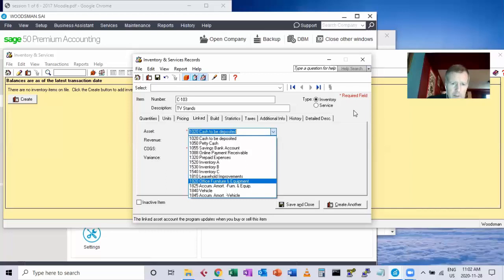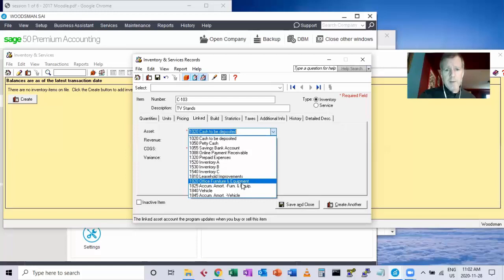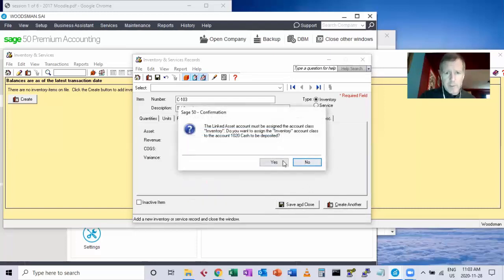I originally put it to 1540 because I categorized it as other, but then it wouldn't match when you do linked accounts. So I had to put it back. I think those C inventory numbers can be linked to any of the chart of accounts. Those are ambiguous. C103 would definitely be furniture, so it should be linked to your furniture account regardless of its number.